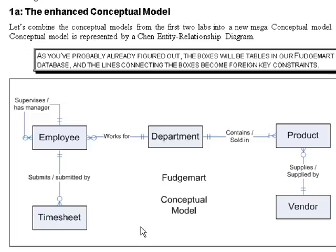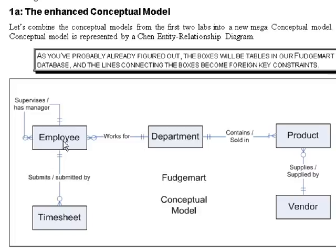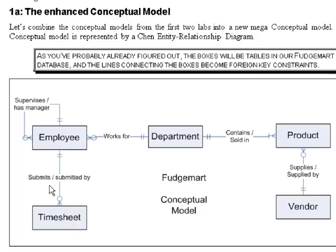So, for example, in this particular conceptual model, we have an entity called an employee. And any given employee in our database submits zero or more timesheets. So if you're a particular timesheet, you are submitted by one and only one employee.